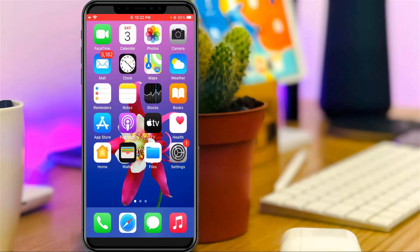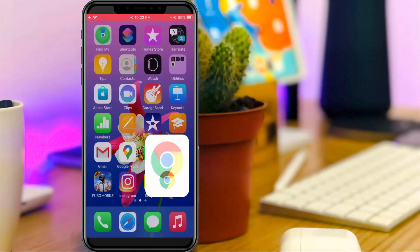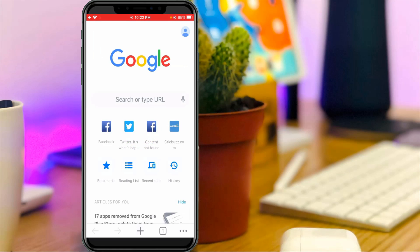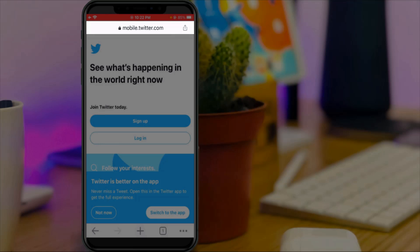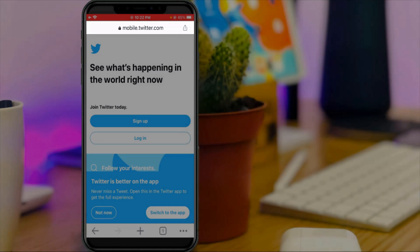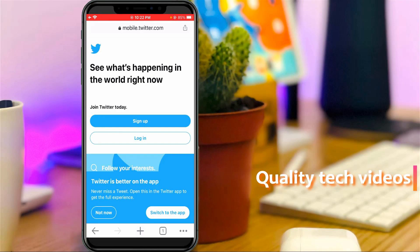Let's go to the tutorial. First of all, open your Google Chrome or any other web browser, then go to m.twitter.com — this is the mobile version of the Twitter website — and complete your login process.